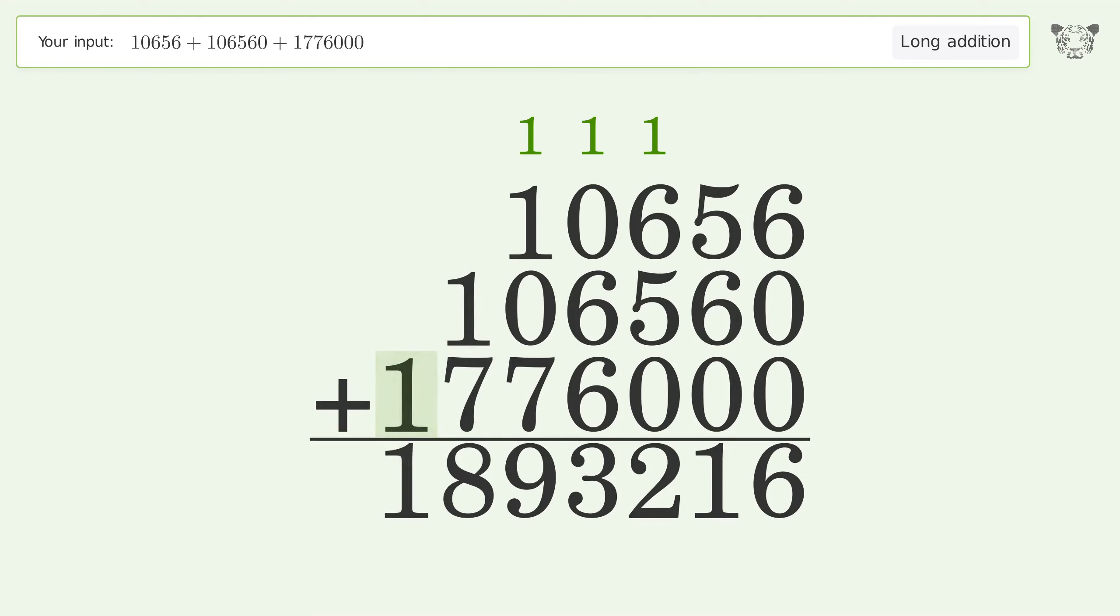Write 1 in the millions place, and so the final result is 1,893,216.